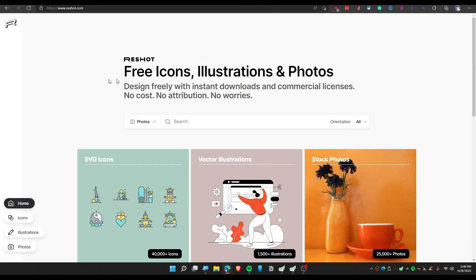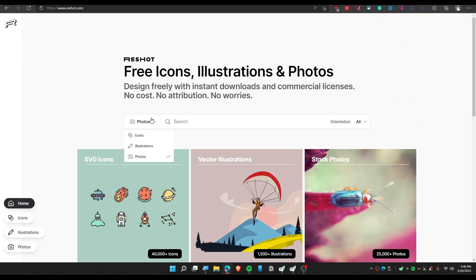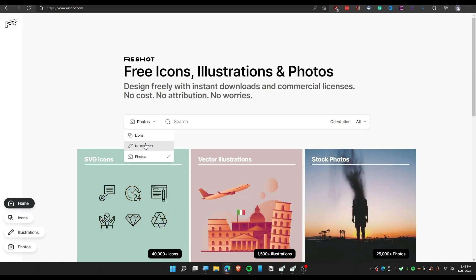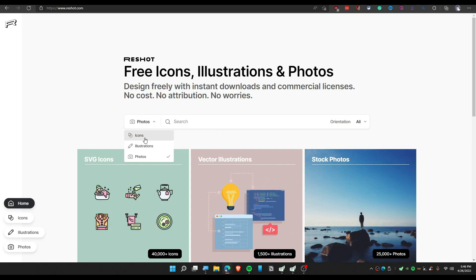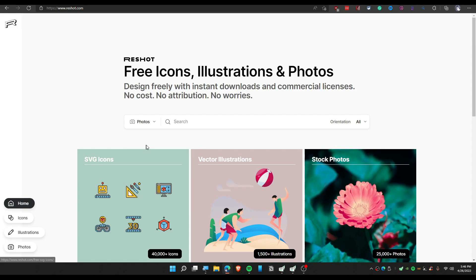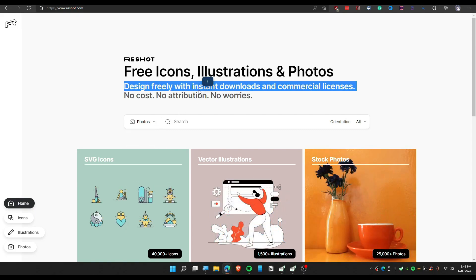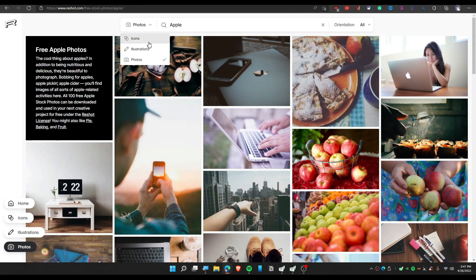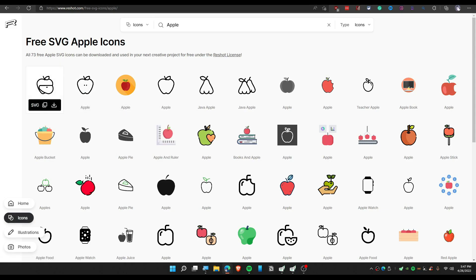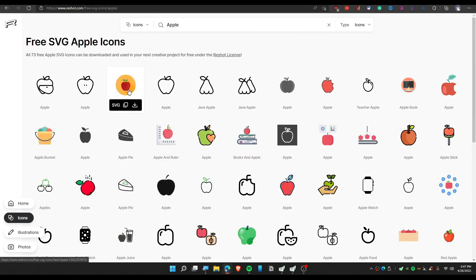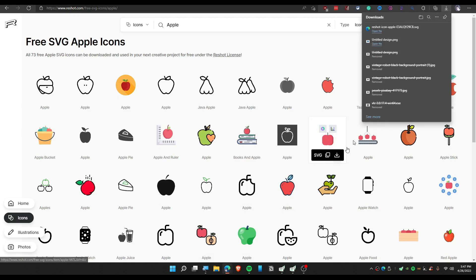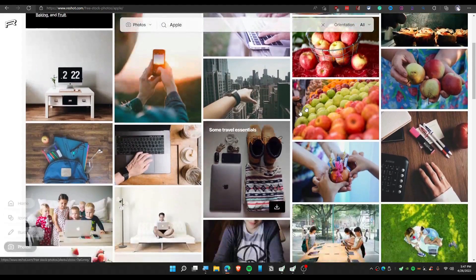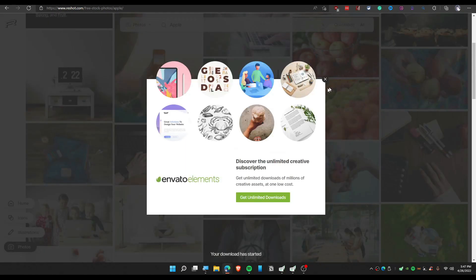The next website is called Reshot. This one also has illustrations and icons, which is great for people who want free icons. You can search for 'apple' and sort the results by icons — these are vector files. You can download for free with a single click, and it's available for commercial use. Same thing for photos: just click and download.